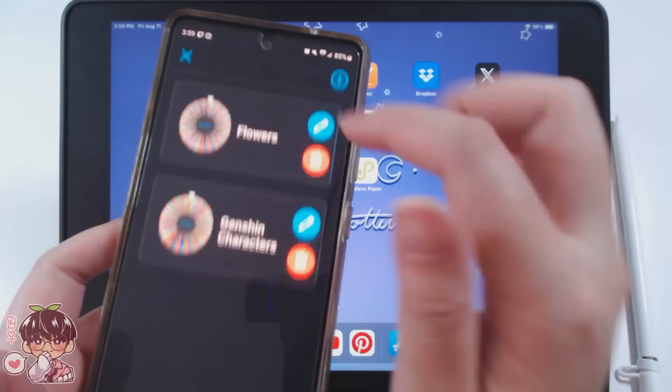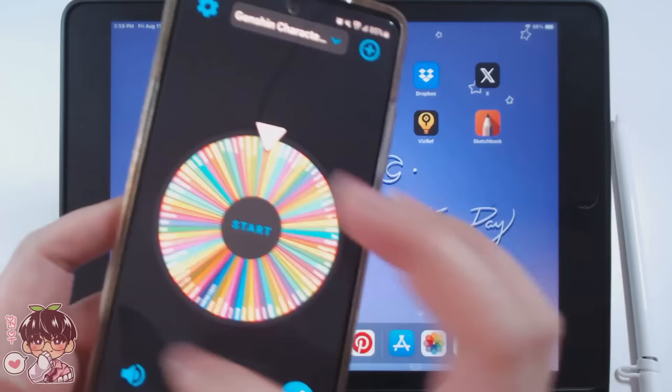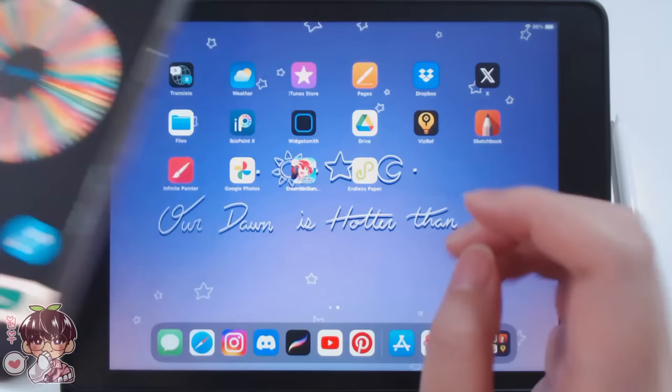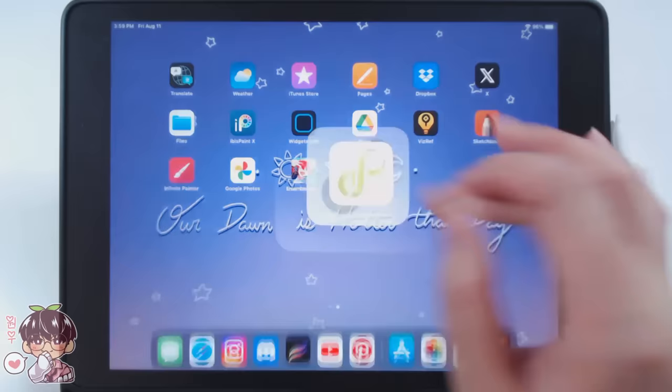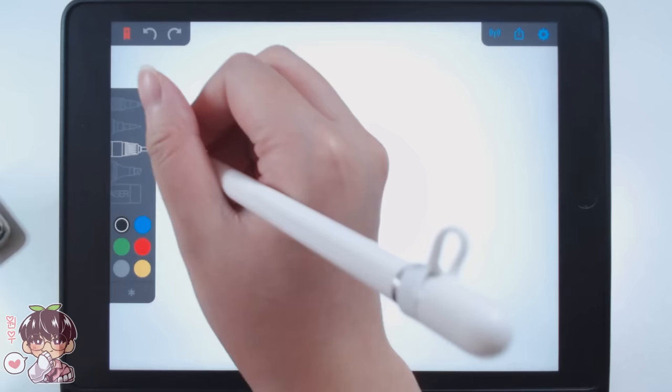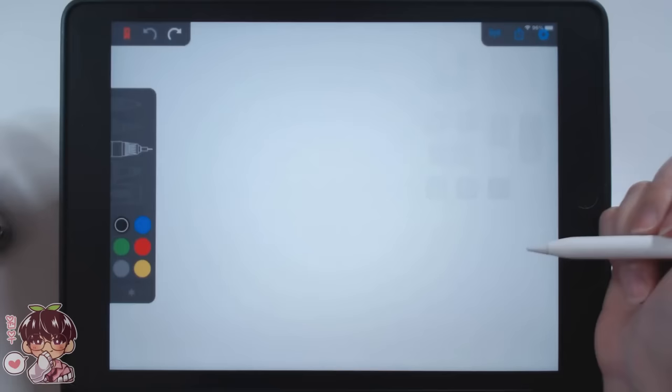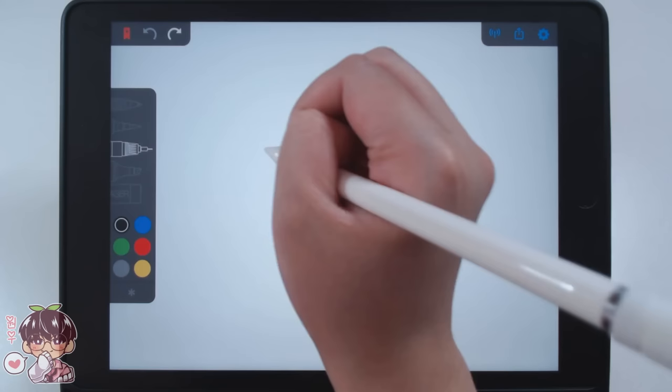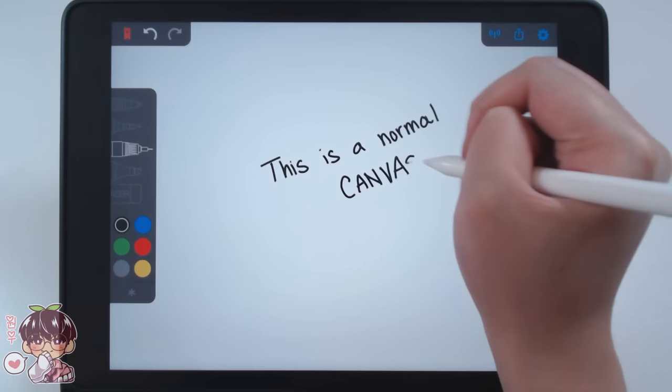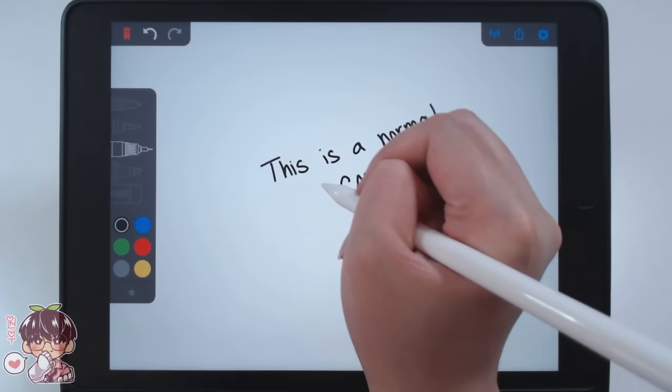Hey guys, welcome back to another video. Today I'm going to be using the wheel to help me decide which Genshin characters I'm going to be drawing. I'm using an app called Endless Paper instead of Procreate or Ibis Paint today, and I wanted to give the infinite zoom art challenge a go. So I'm going to give you guys a quick demonstration of this particular app's capability and gimmick.